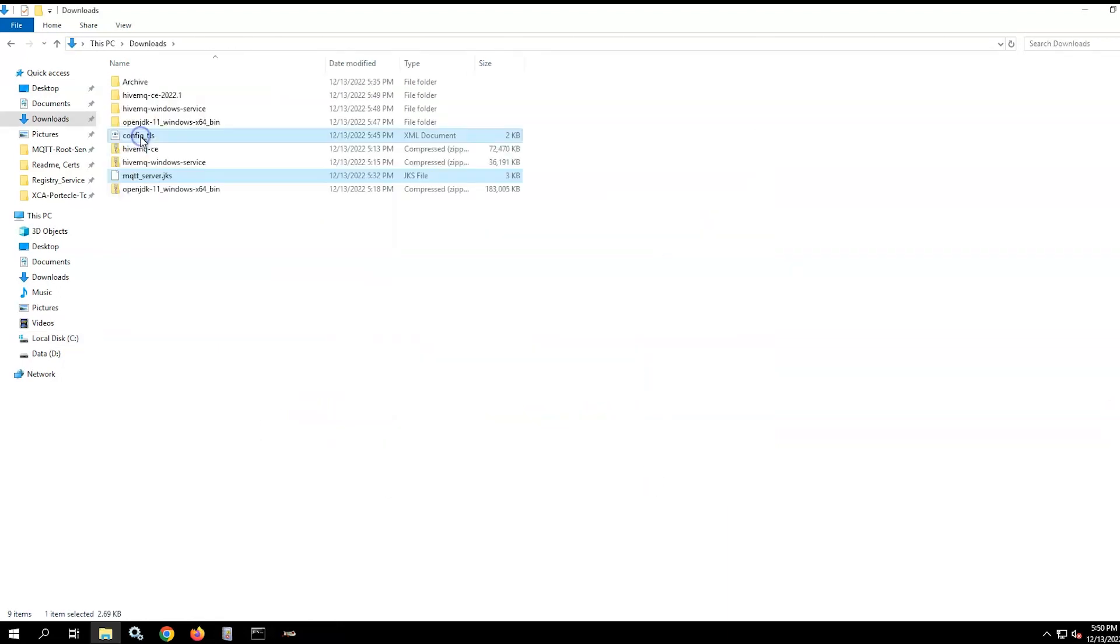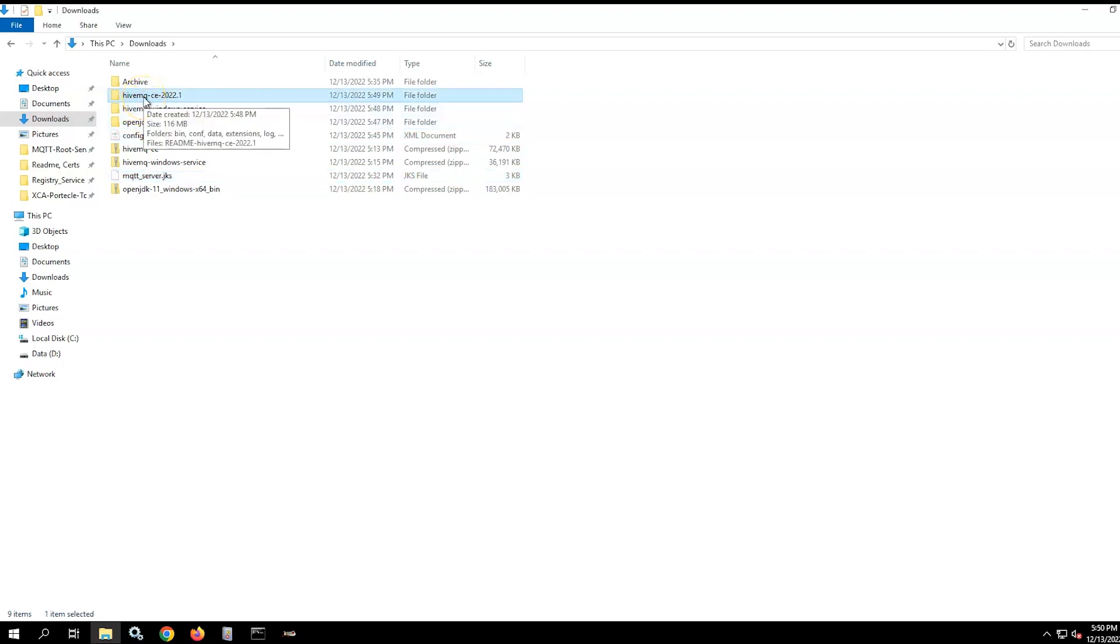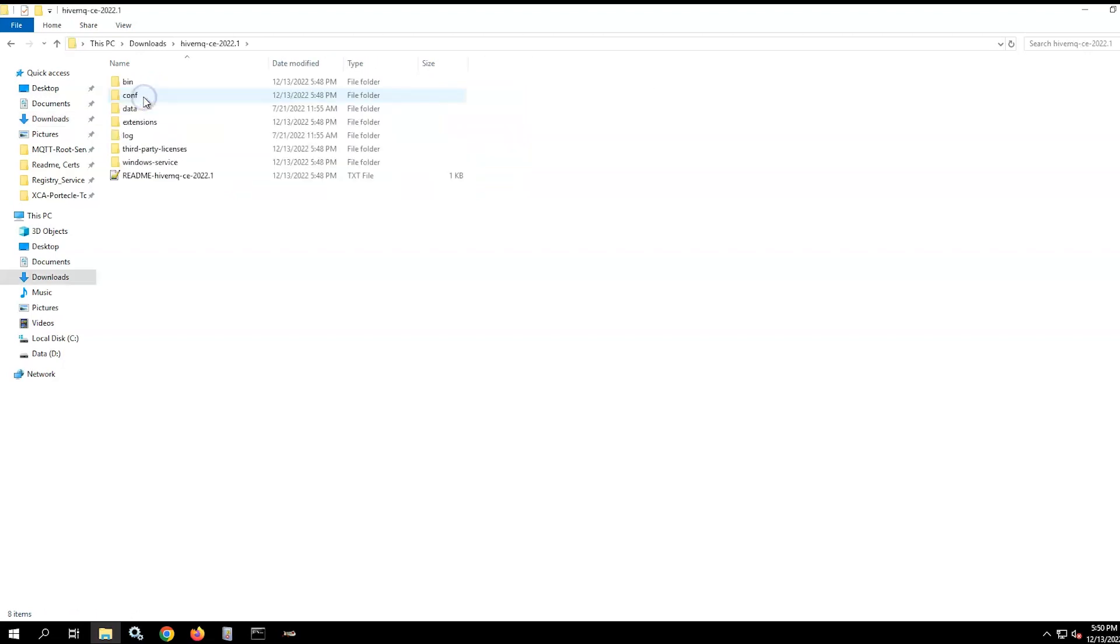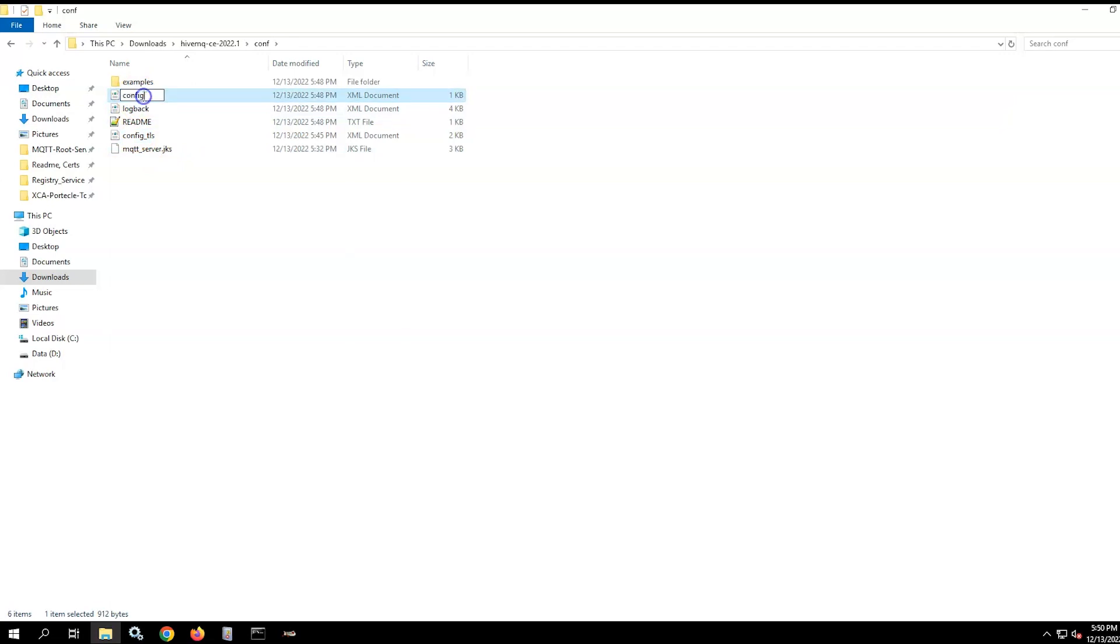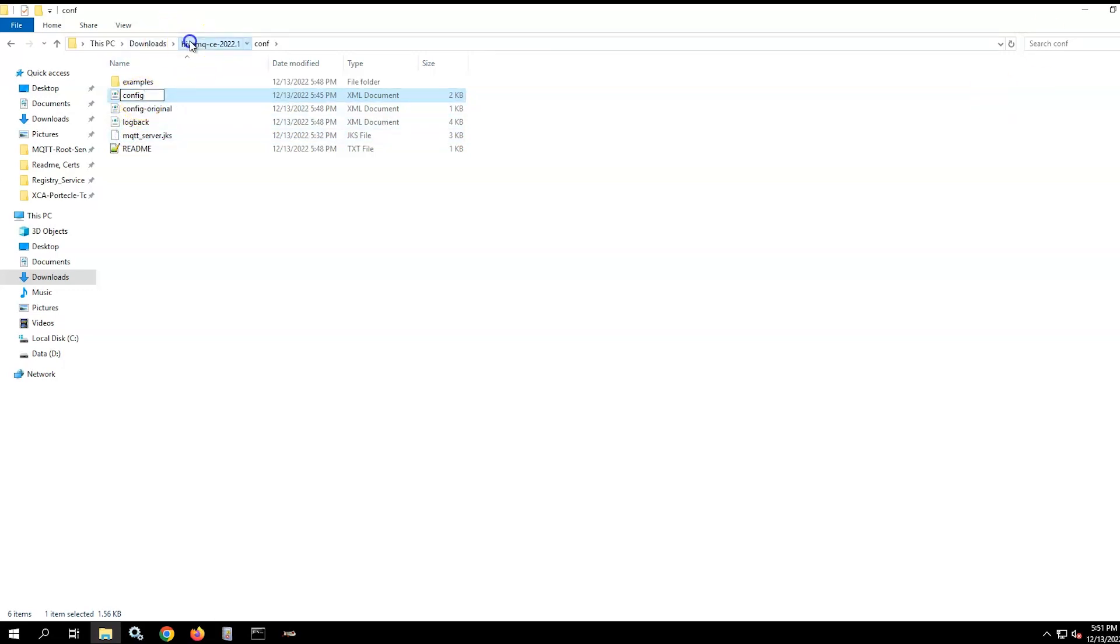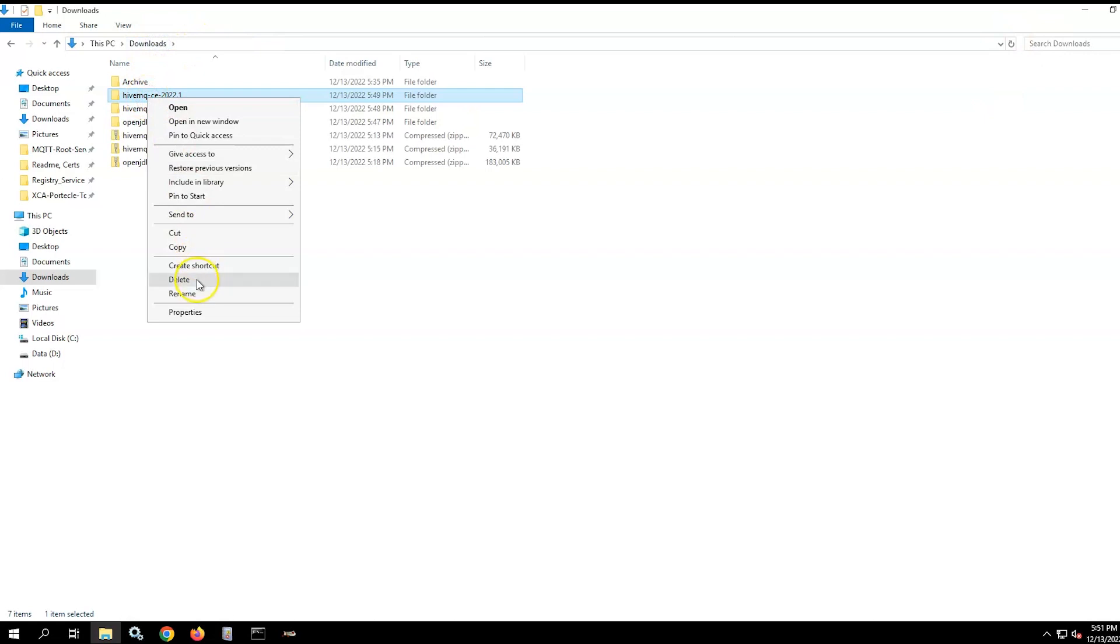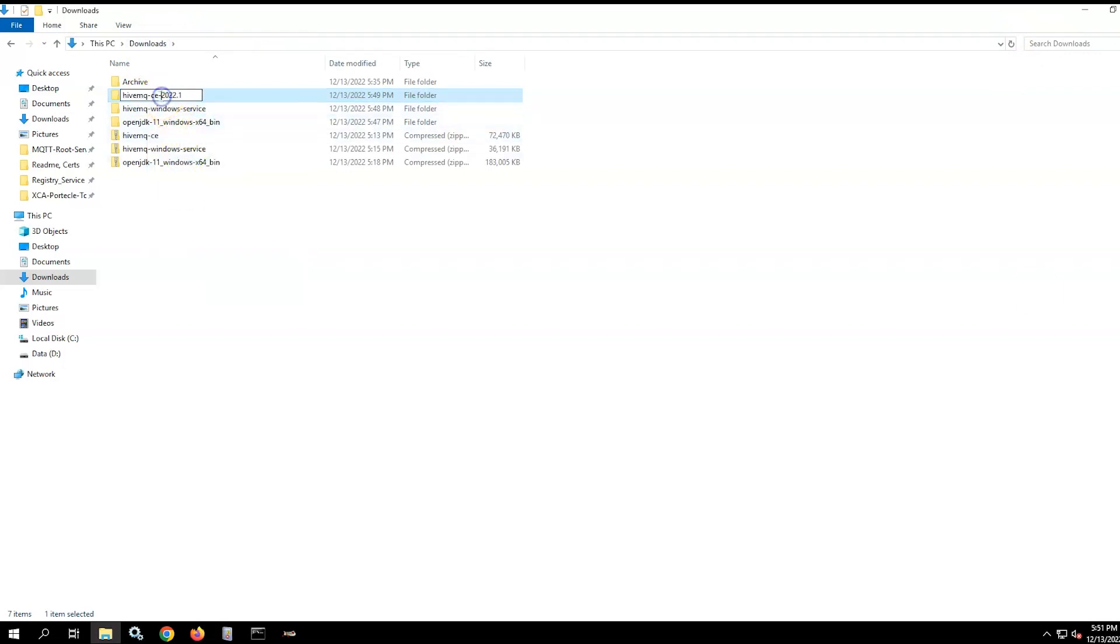Next, for HiveMQ, move both HiveMQ config TLS template and the MQTT certificate Java key store to the HiveMQ conf folder. Rename the original config.xml file to config-original or something similar just for future reference. Rename the config TLS template to config.xml. We will rename the HiveMQ folder, removing the version number from it as it has now been added to the readme file.